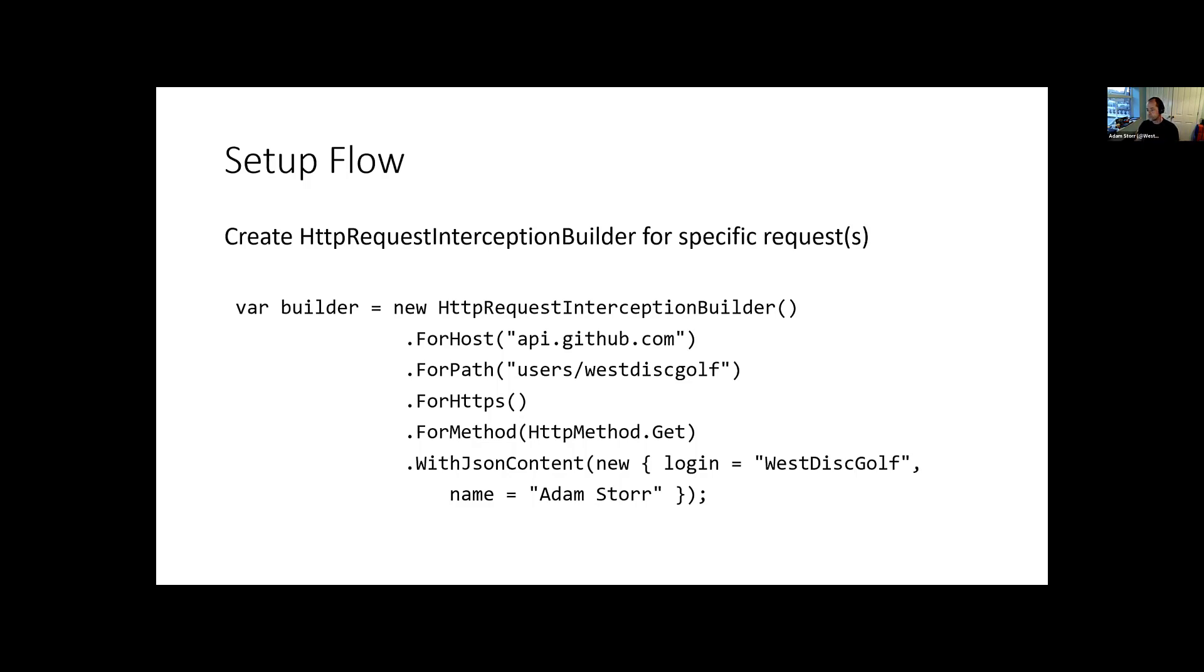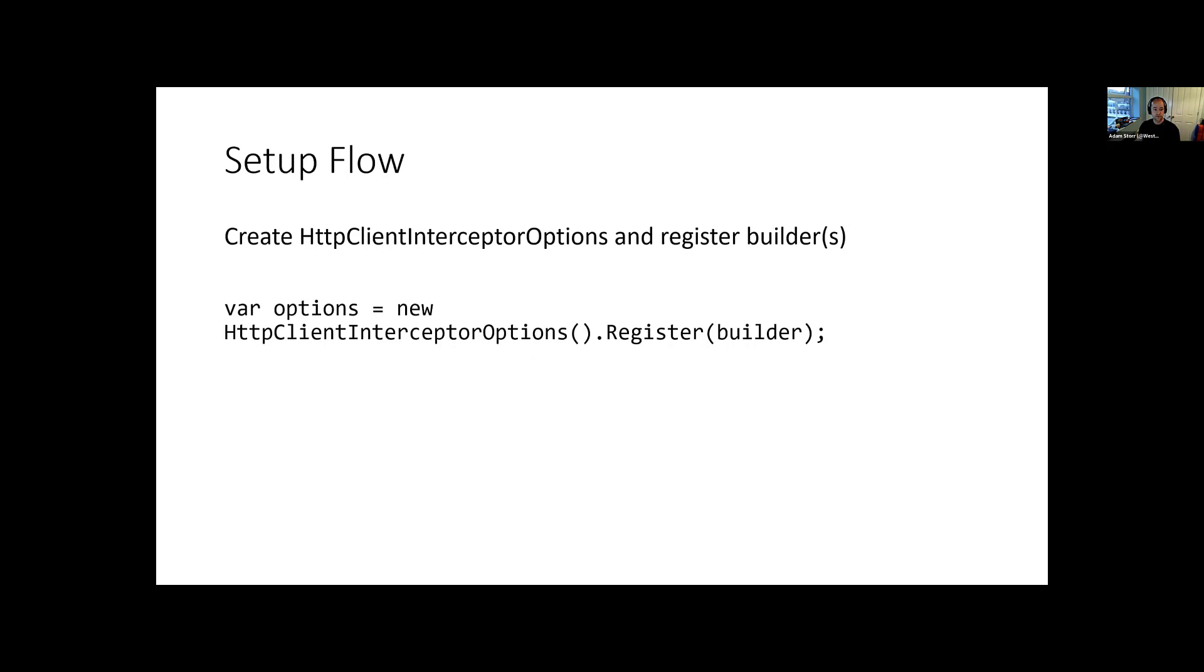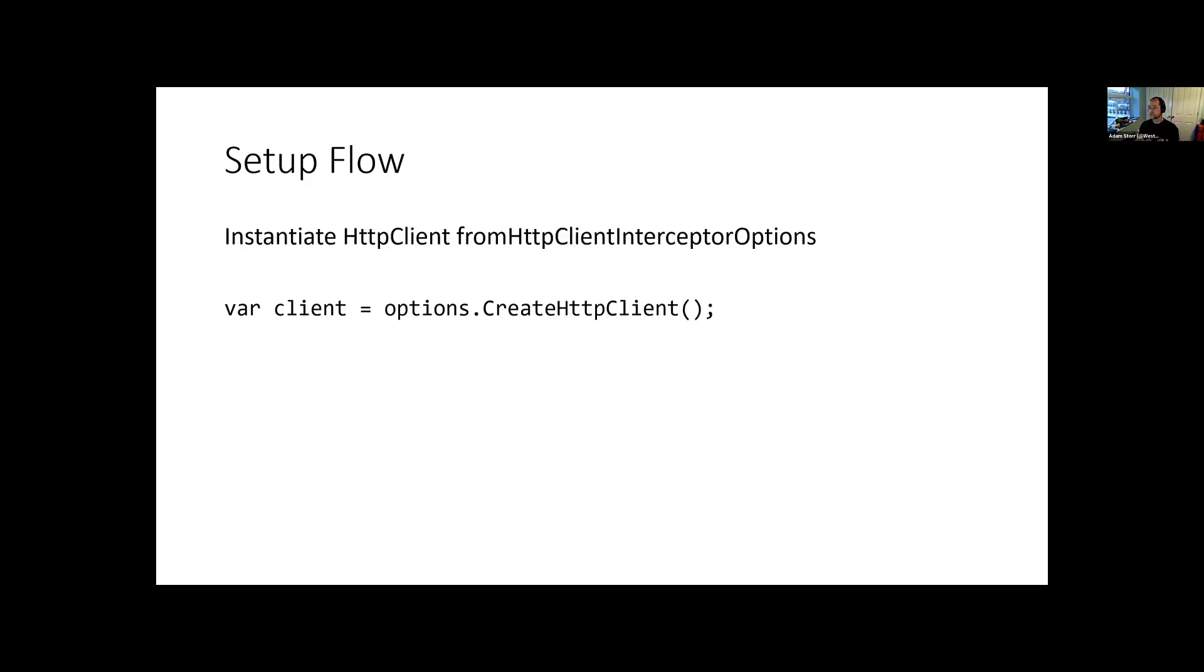Once you've created a builder and you can have multiple builders, you don't have to have one per test, you can have multiple responses. You then want to register that builder with the kind of top level HTTP client interceptor options class. And this is where it links everything together, stores all the builders, loads in the bundles. I'll explain bundles in a minute. And kind of groups it all together to get ready to be processed. Once you've got that constructed, you then want to say give me a configured HTTP client. This will return a bog standard .NET HTTP client instance configured to return those stock responses. So nothing clever, nothing magic. It is a stock HTTP client that gets responses.